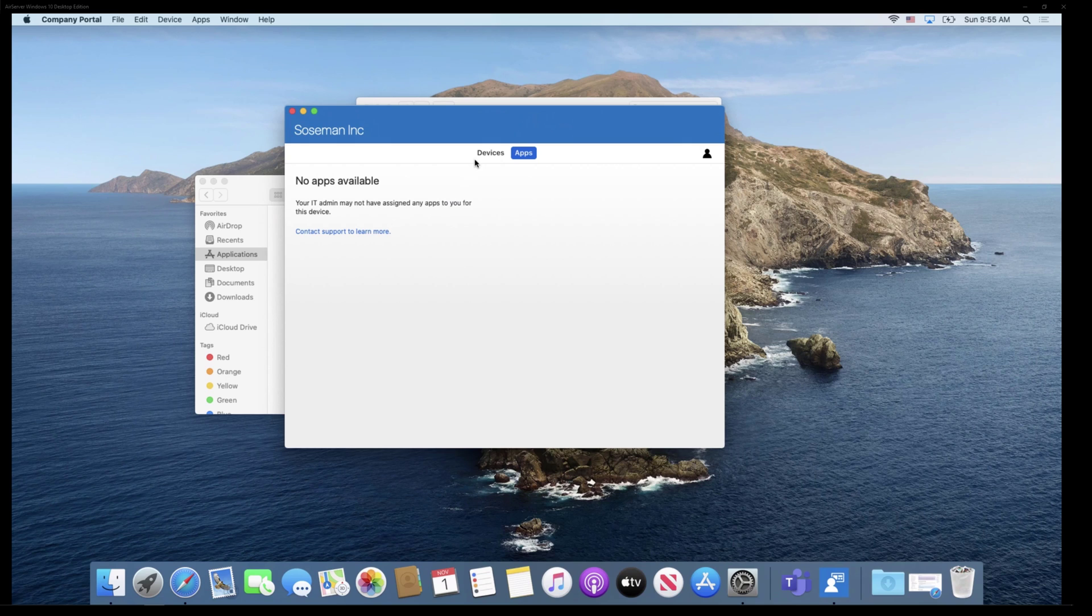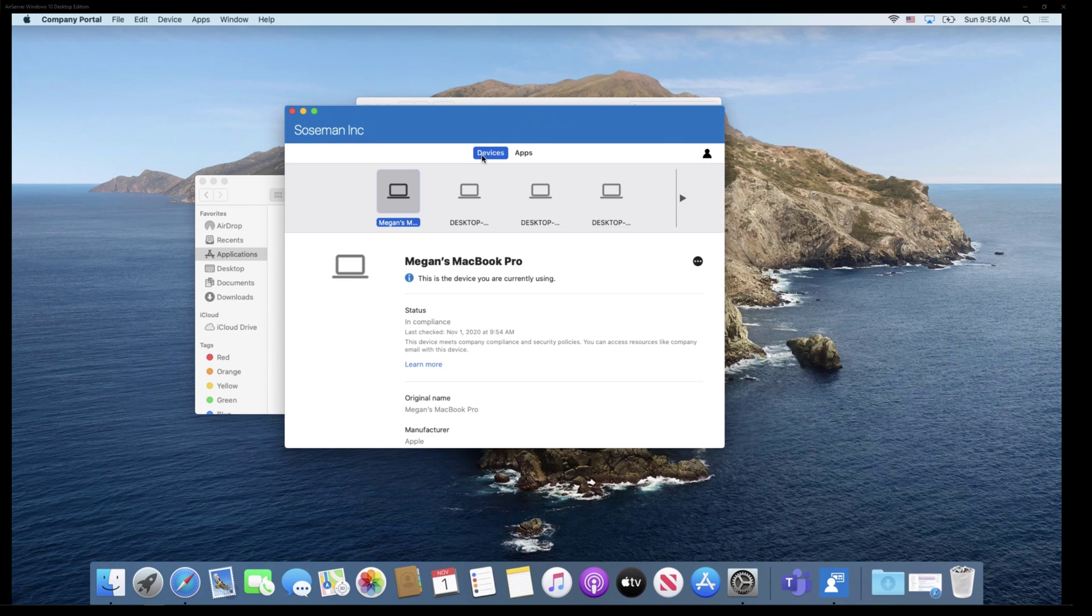So folks, it's that easy to enroll it into Endpoint Manager. Now let's go back to the admin view and I'll show you what it looks like now that it's enrolled.